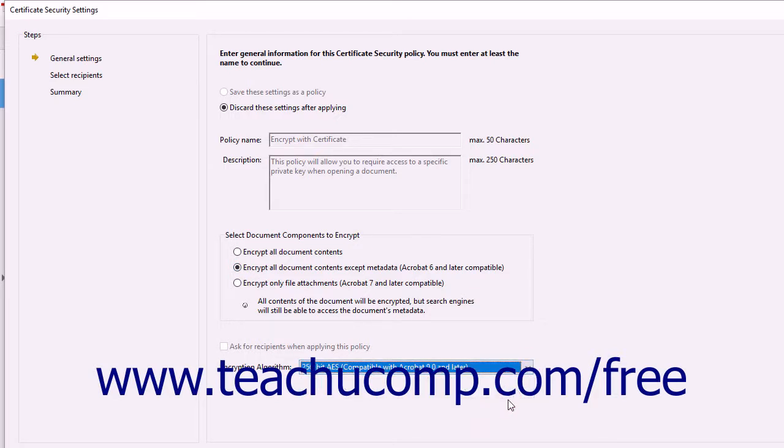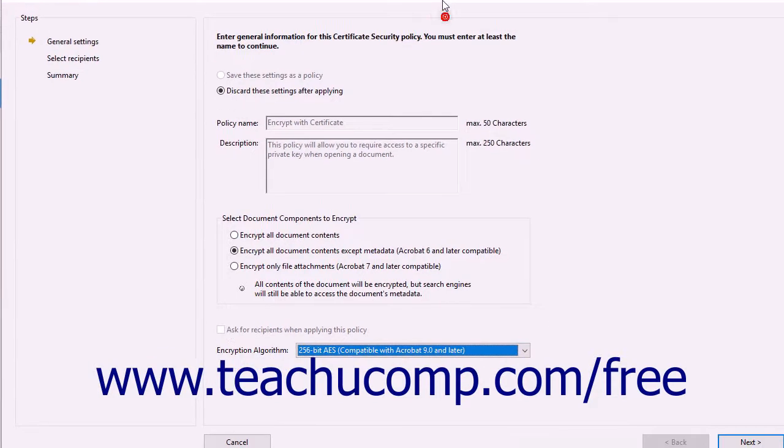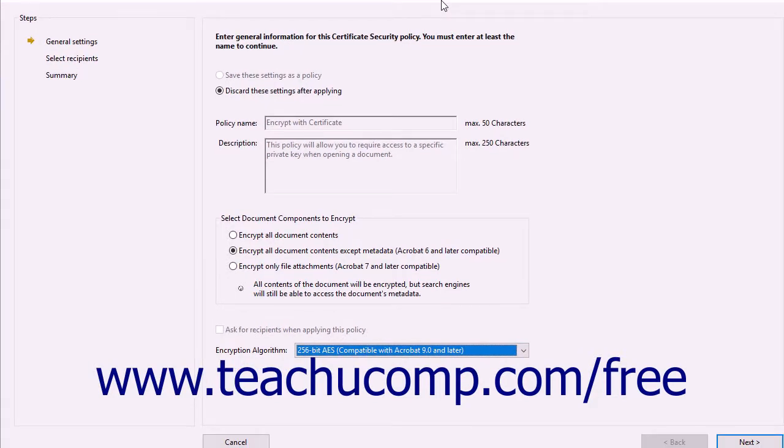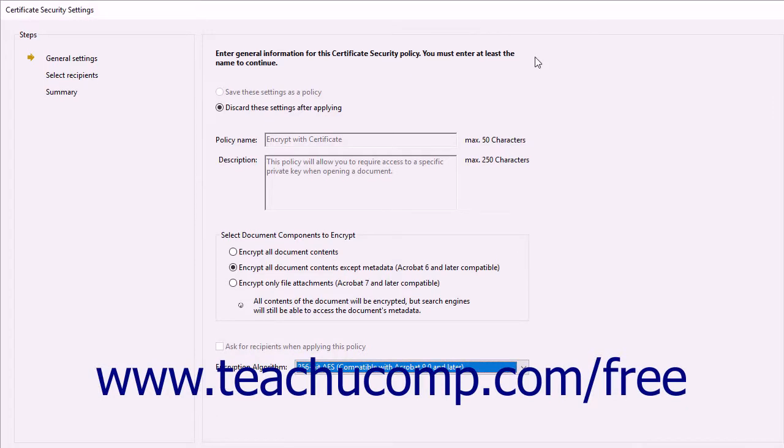Keep in mind that the more complex the algorithm, the less backwards compatibility the file will have. The compatibility of each algorithm appears for each choice within the drop-down menu. After making your selections, click the Next button in the lower right corner to continue.